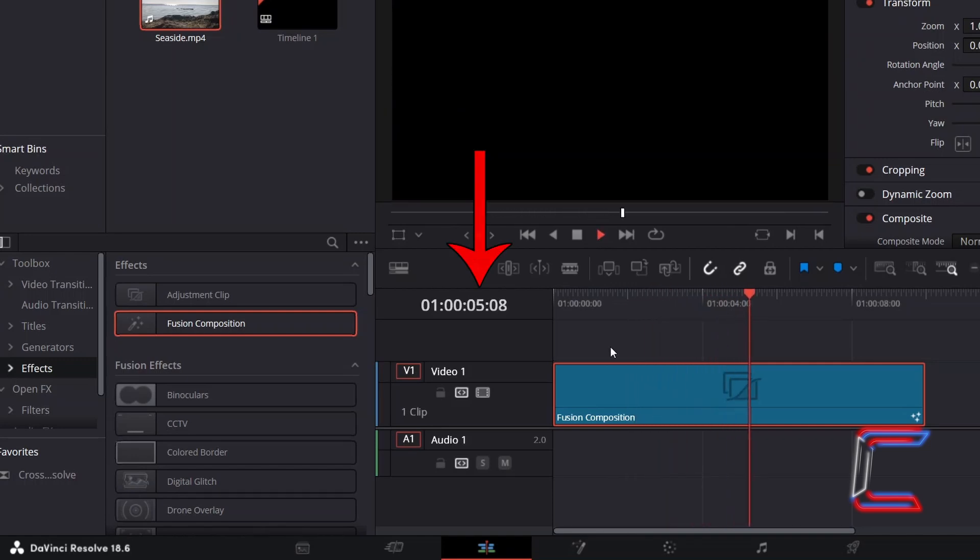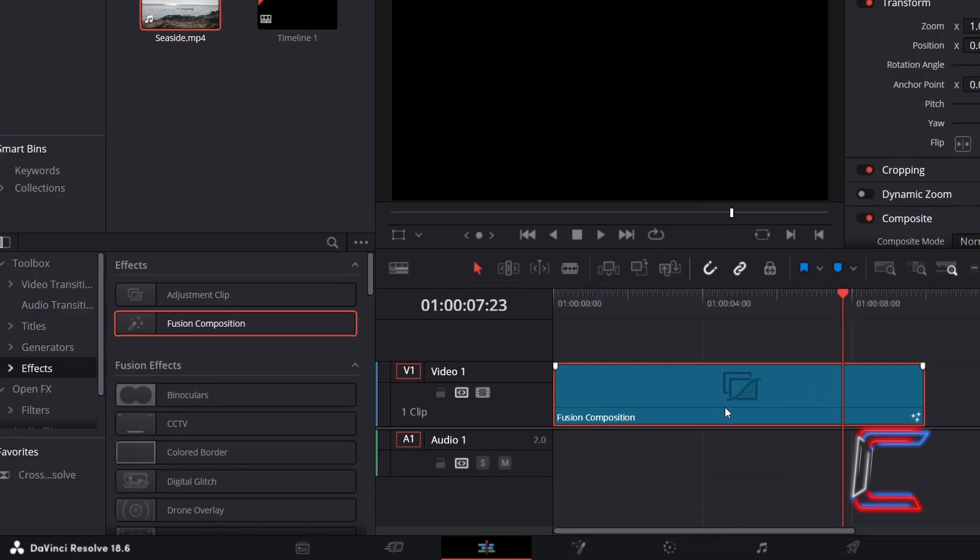Since my chosen video clip only has a duration of 5 seconds, once the red playhead passes the 5 second mark on the Fusion Composition clip on the Edit Timeline, where my chosen video clip ends, the preview screen goes blank.